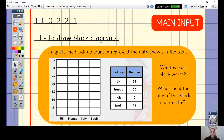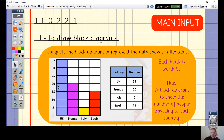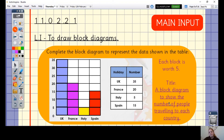Let's have a look at this one together. Our block diagram counts up in fives, so each block is worth five. We can see the UK had 35 people, 20 people went to France, 5 to Italy, and 15 to Spain. My title would be 'a block diagram to show the number of people travelling to each country'. The only thing missing is the axes have not been labelled — we should write 'holiday' along the bottom and 'number' along the side.